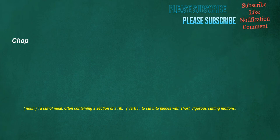Chop. Noun: a cut of meat, often containing a section of a rib. Verb: to cut into pieces with short, vigorous cutting motions.